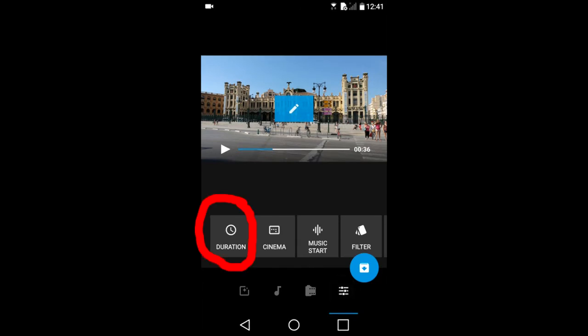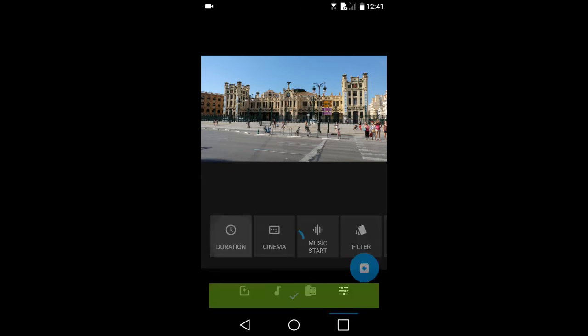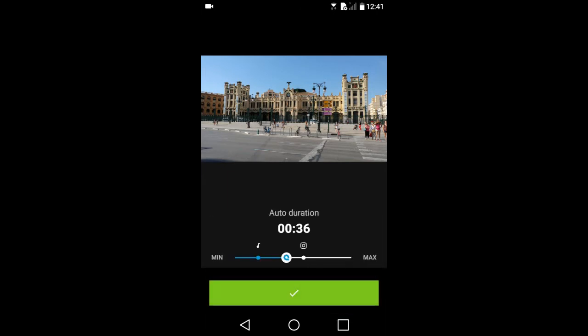This duration - you can change the duration of the slideshow. I will slide it to the max and tap on the green bar.